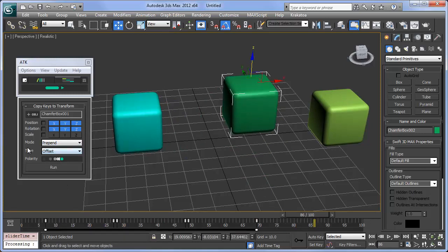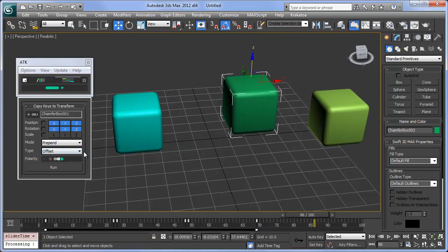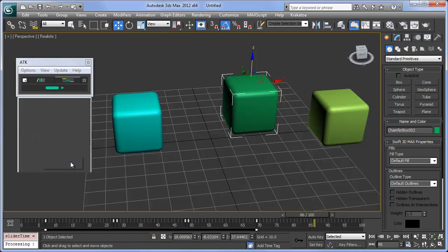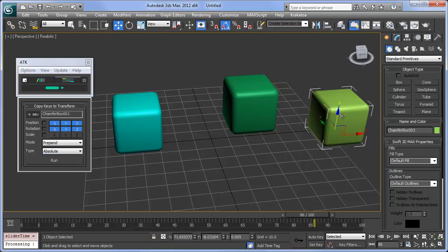The default coordinate type is Offset, which means the new keys will be copied in respect to existing values. Absolute means the key values will be copied as is.